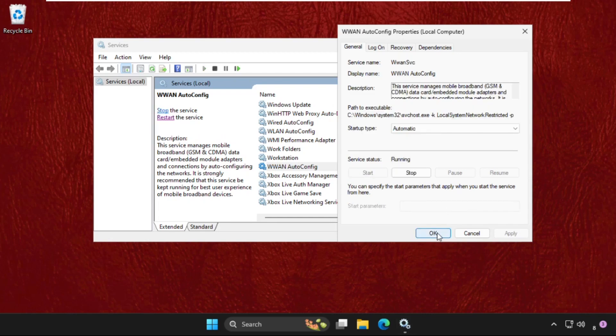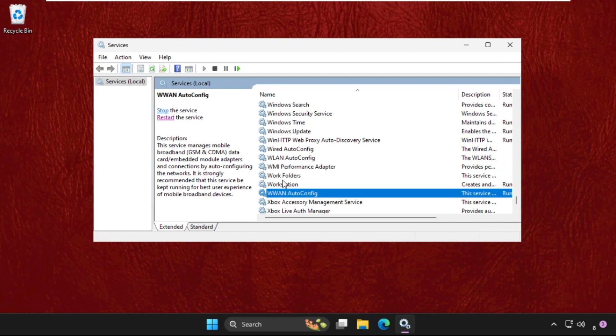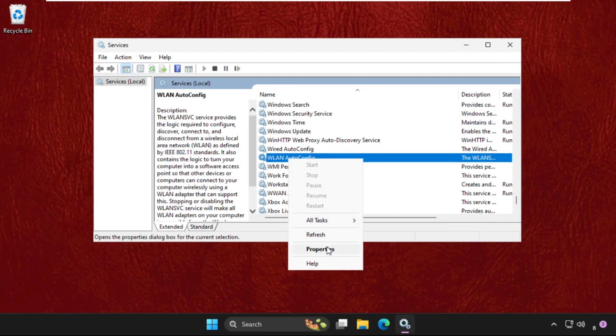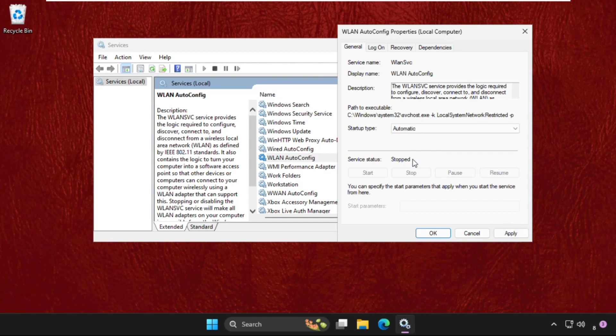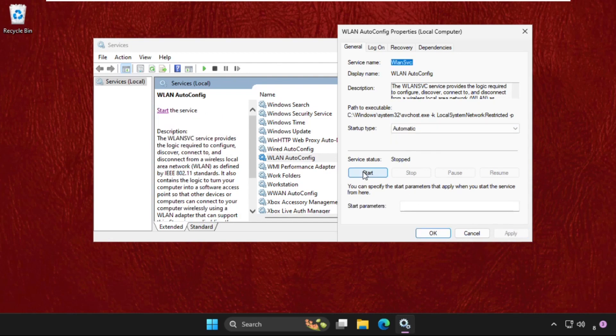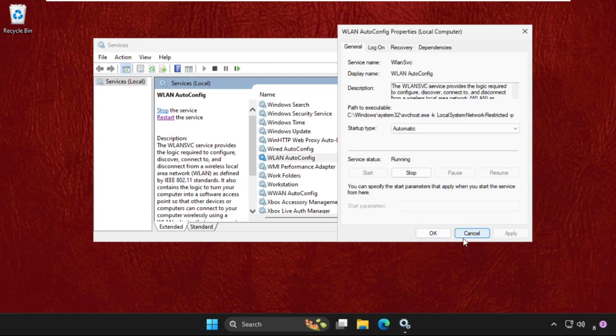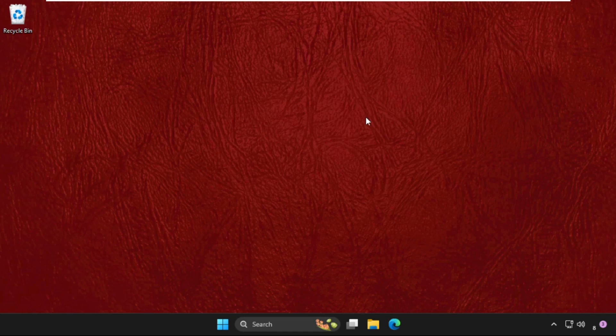Once done, click on OK. Do the same process for WLAN Auto Config. Right-click on it, select Properties. It's disabled, so set the startup type as Automatic, click on Apply, click on Start. Now the service status is running. Click on OK and close this window.